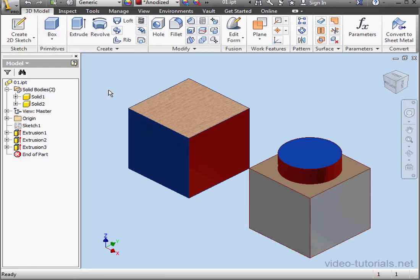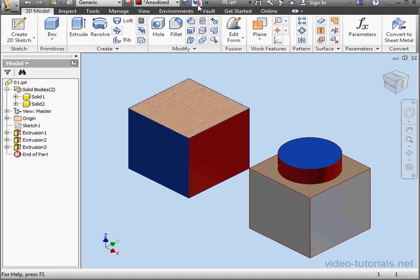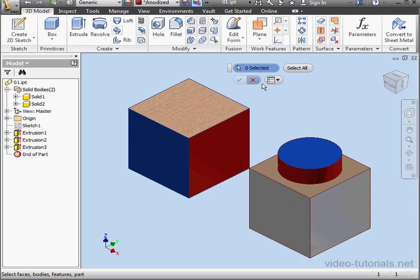Removing an appearance is easy. Use the Clear tool. So first we can select the Clear tool, and then click a face, and then click OK.